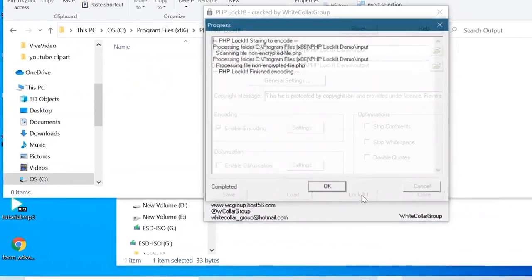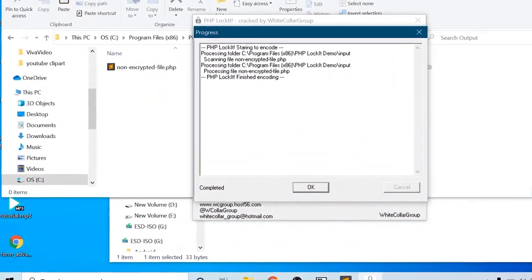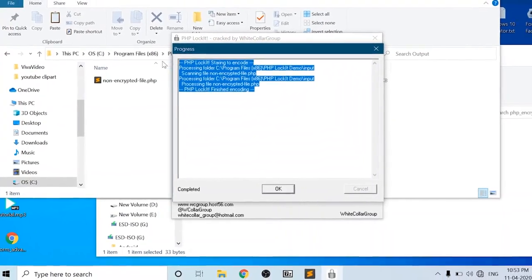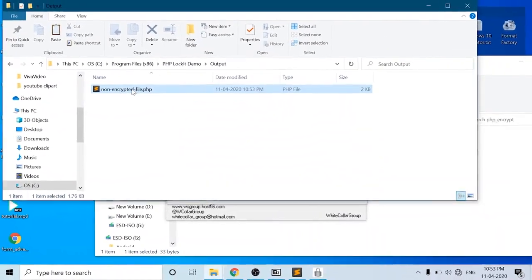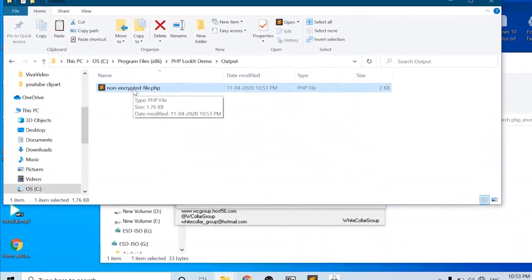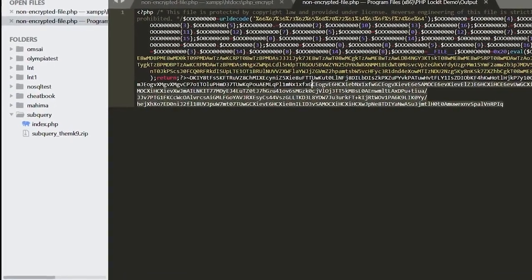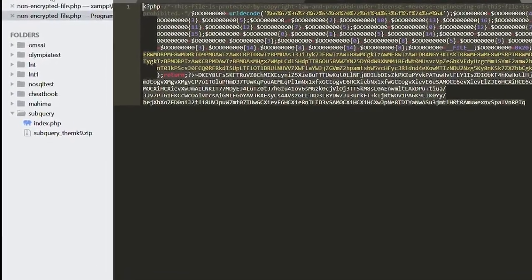Then open the PHP LockIt and that's it, you will get the encrypted file. So let's check it. Yeah, it's now encrypted.